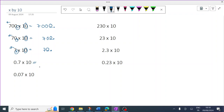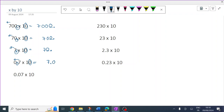0.7 times 10 — all the numbers move one place left because there's one zero. There's the decimal, so now the 7 is on the other side of the decimal. You could put a zero next to it, but there's no need, because 7 is understandable without the zero. It doesn't change anything — that's still 7.